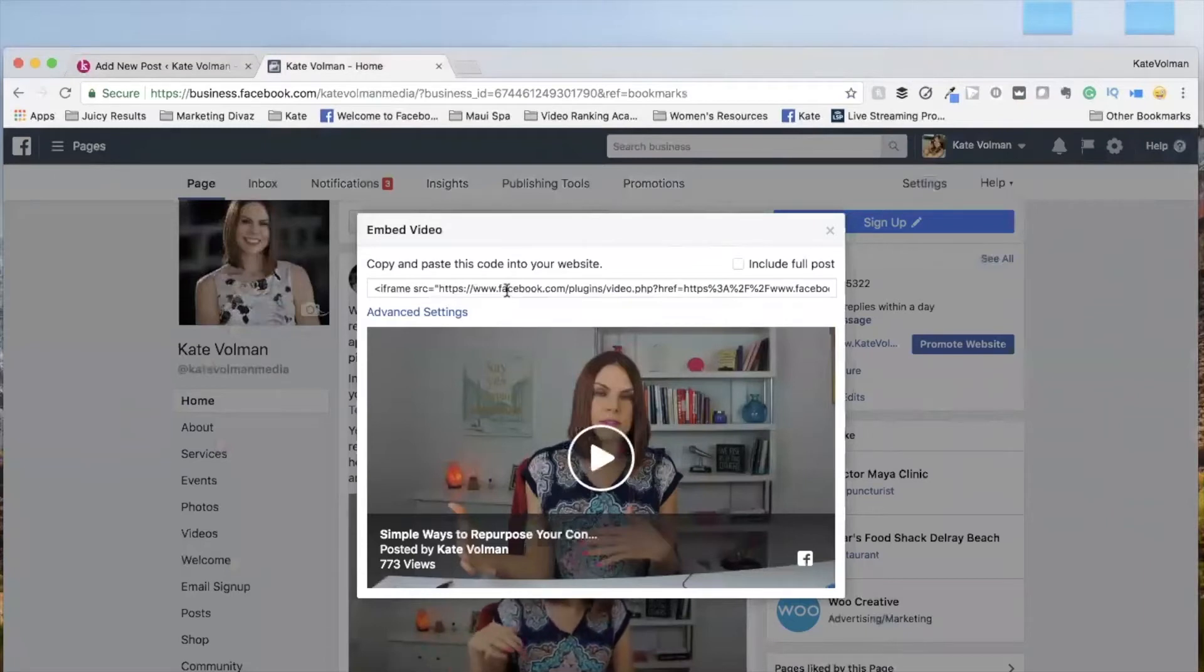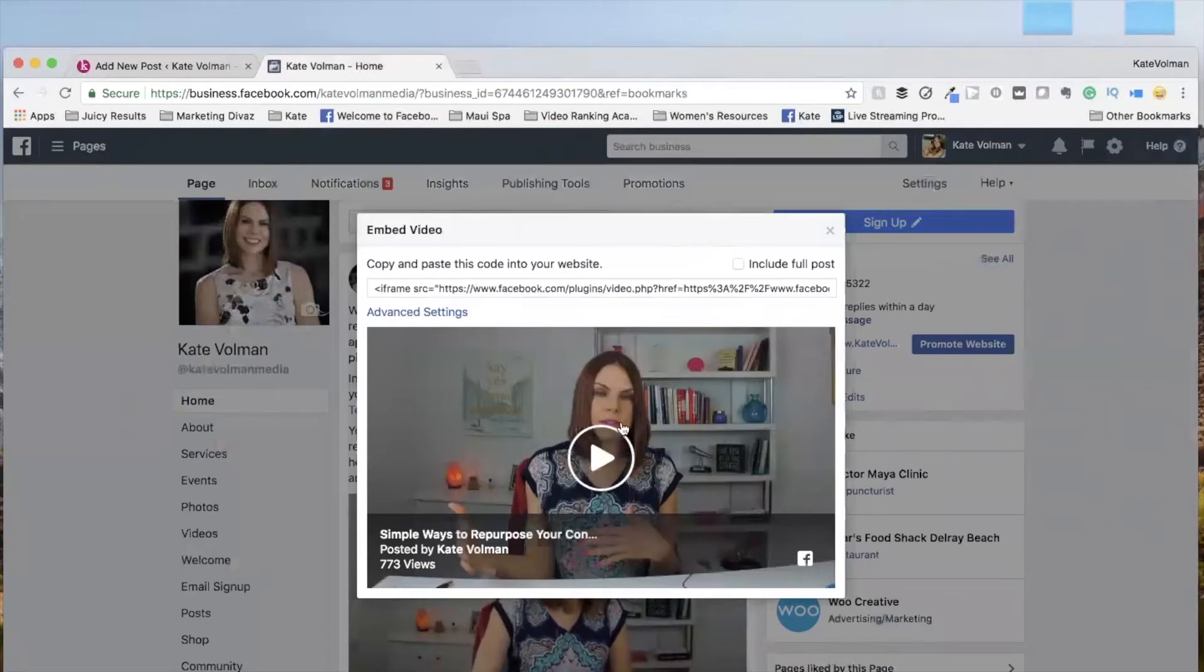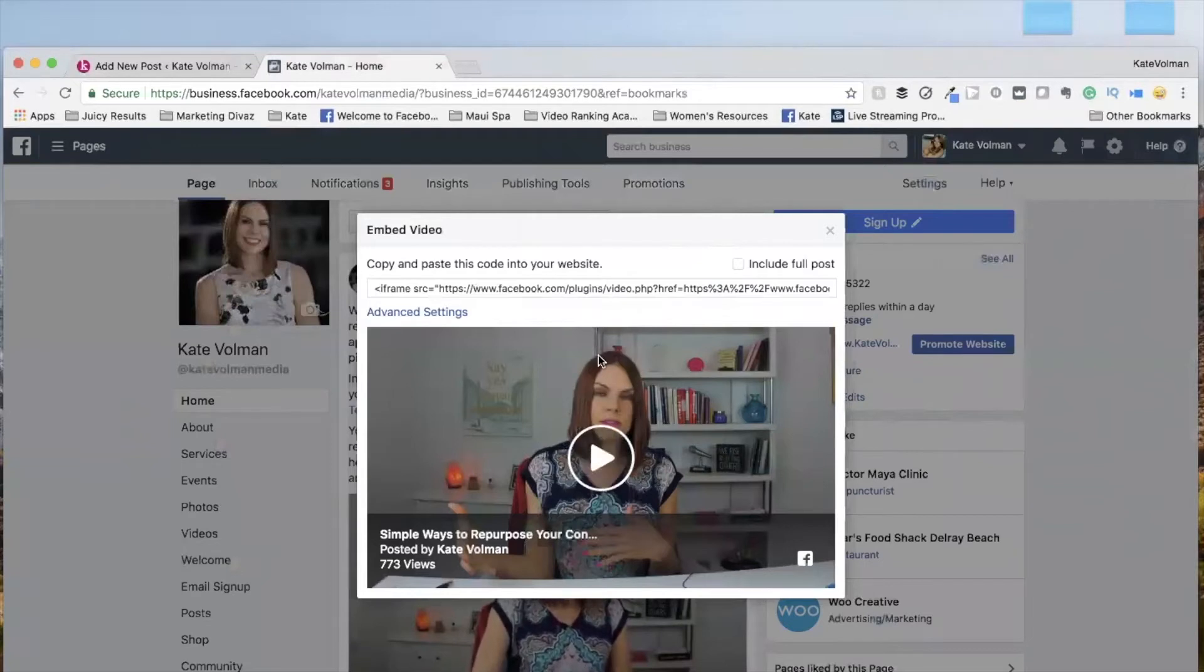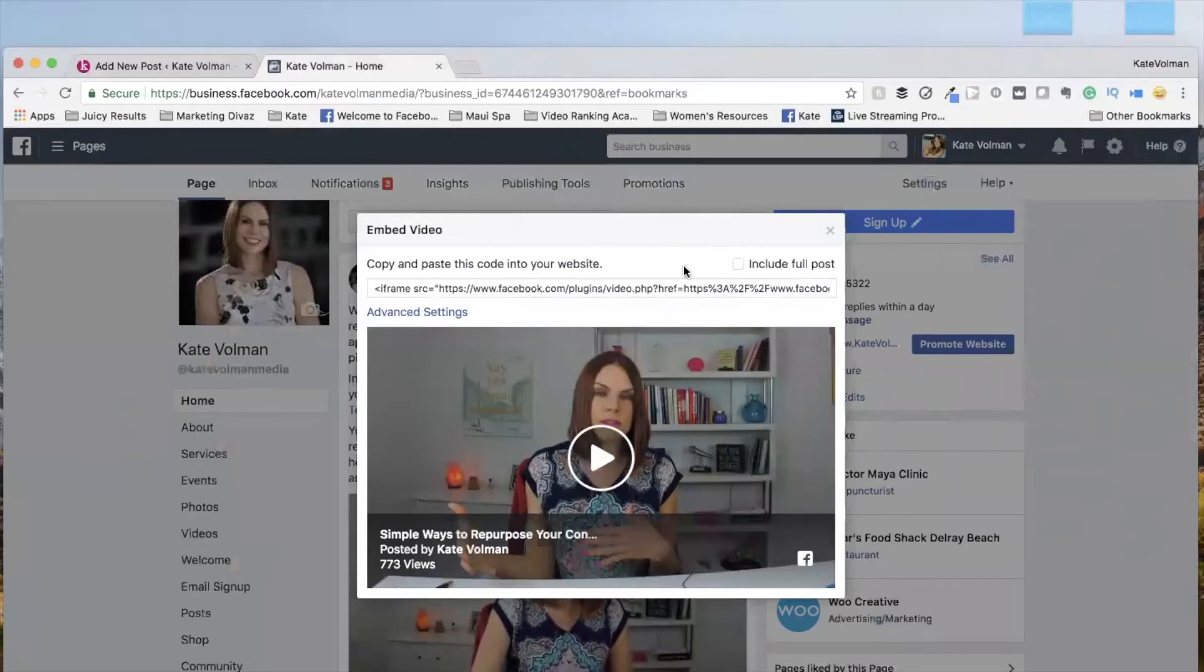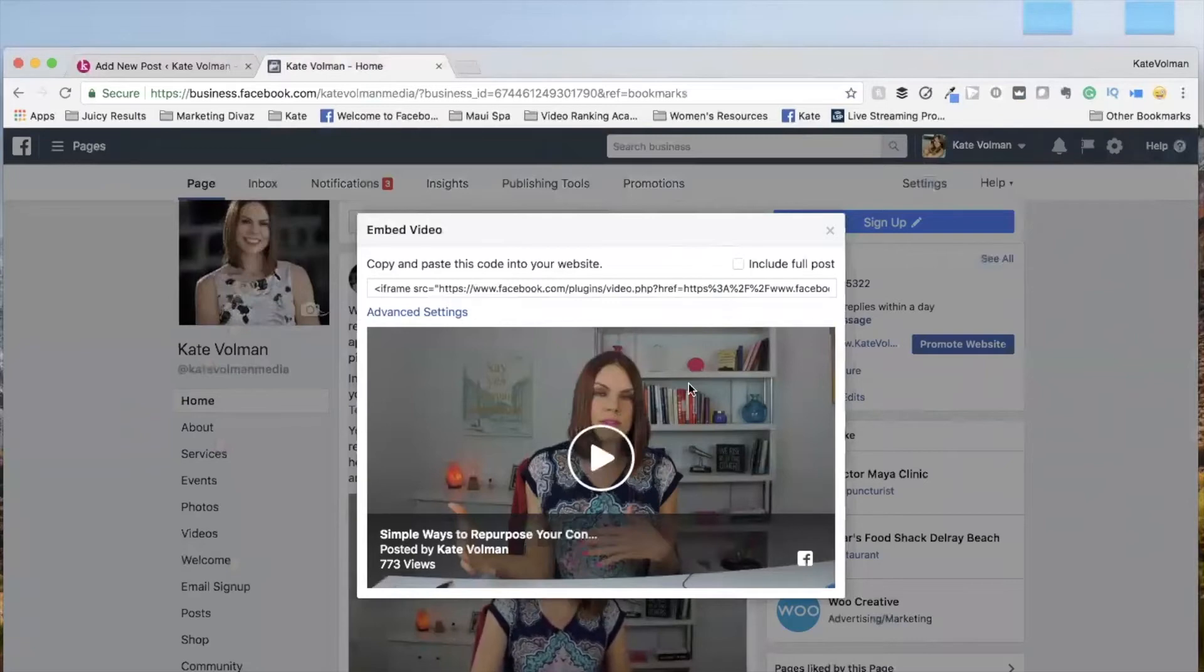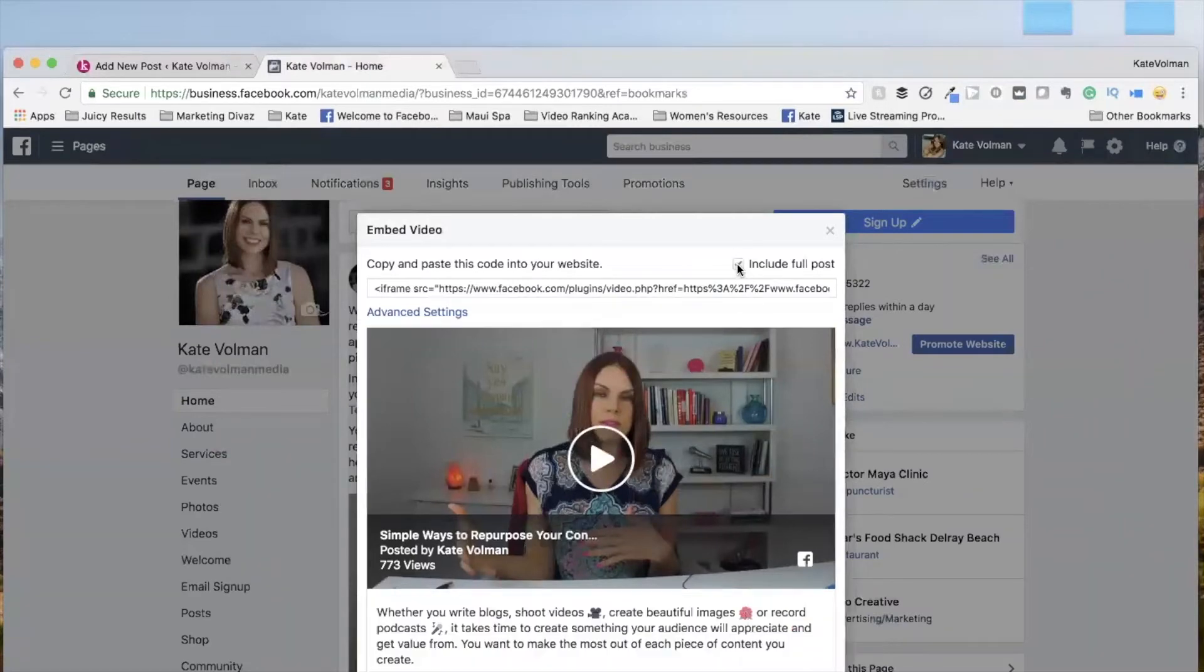You can either do it just the video. Oh, look, look at my face. That's attractive. So you can either have just the video or you can include the full post. So check it out.